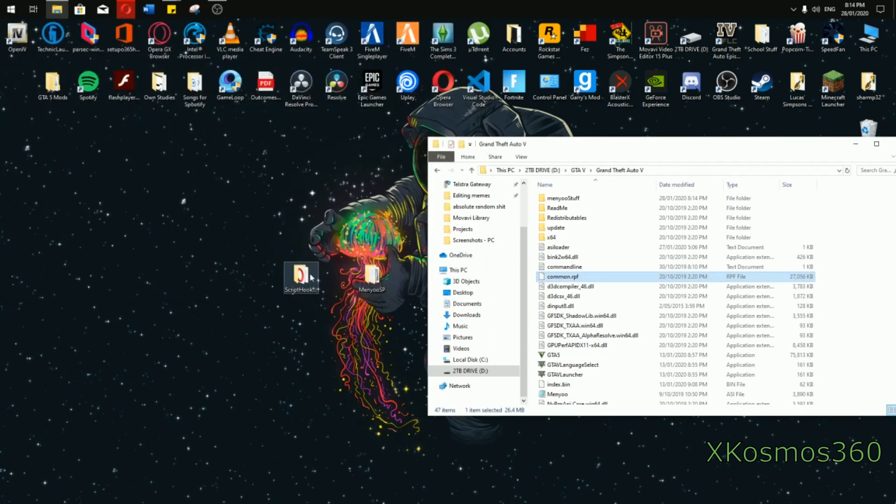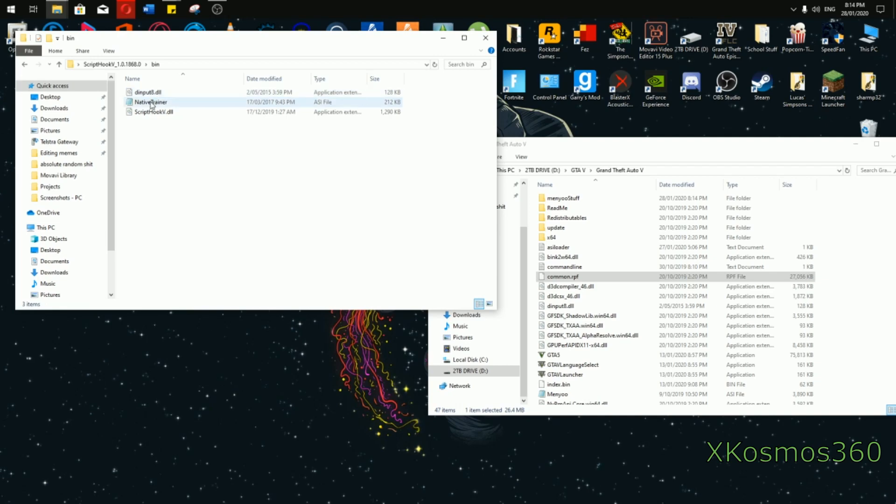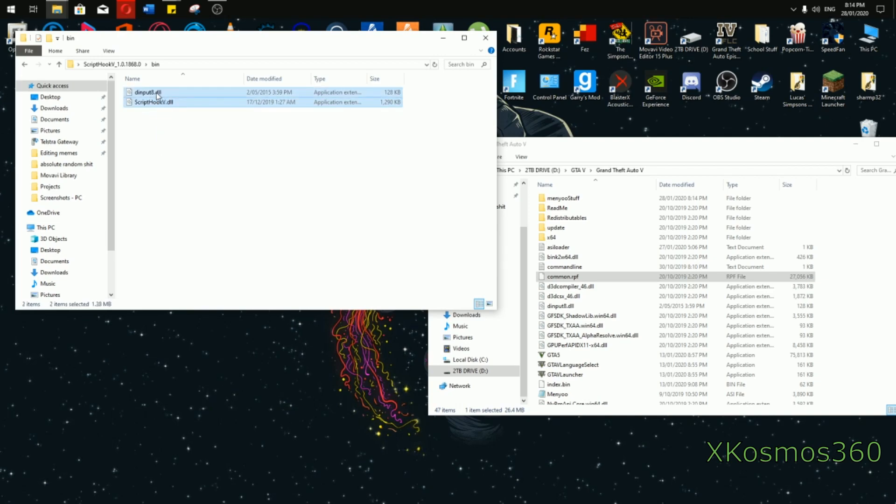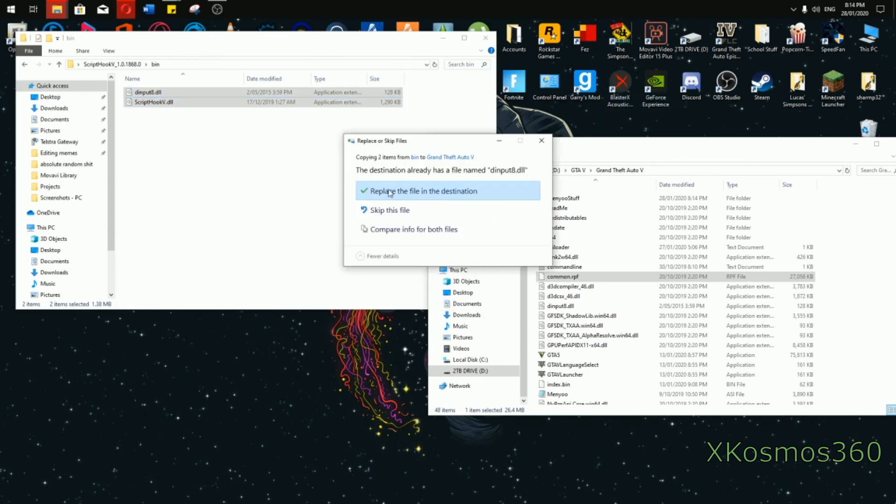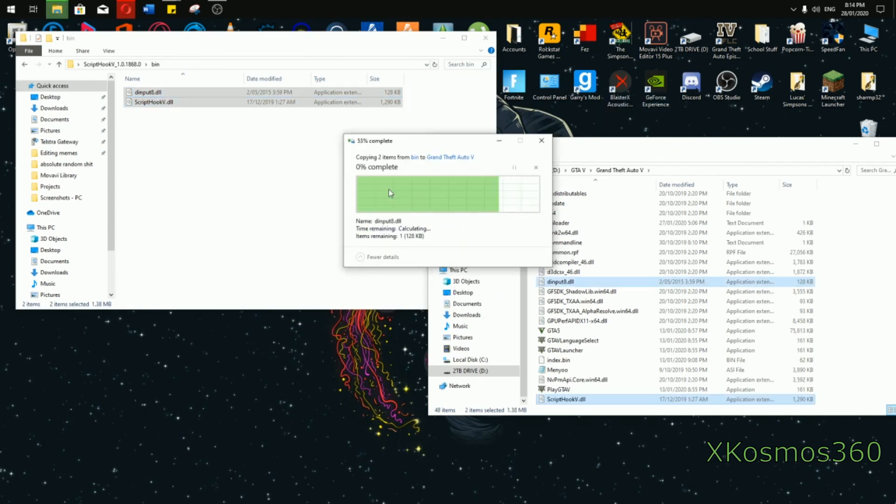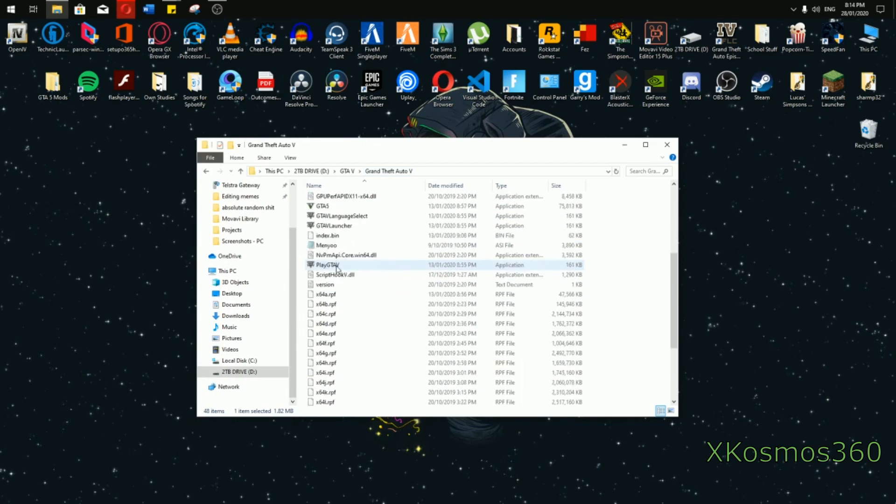Close Menyoo, open up Scripthook. Open up bin, delete native trainer, it's just another useless menu. Now drag both of these on top, copy to Grand Theft Auto 5. Replace them if you need to and that's about it. You start GTA 5 and play the game.